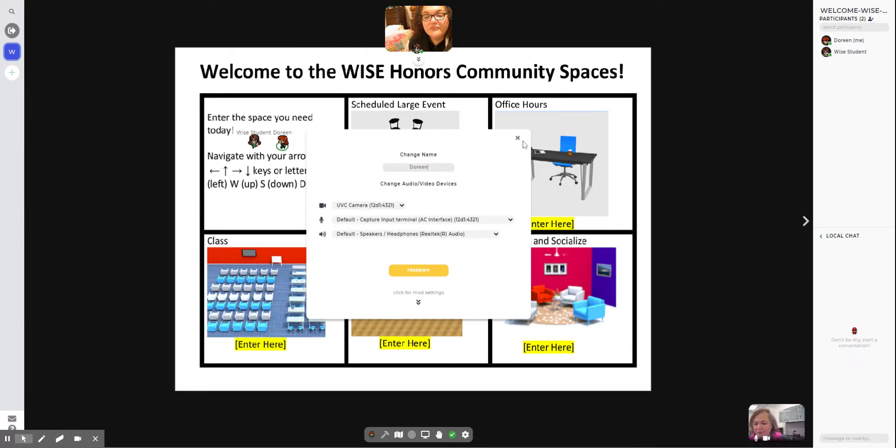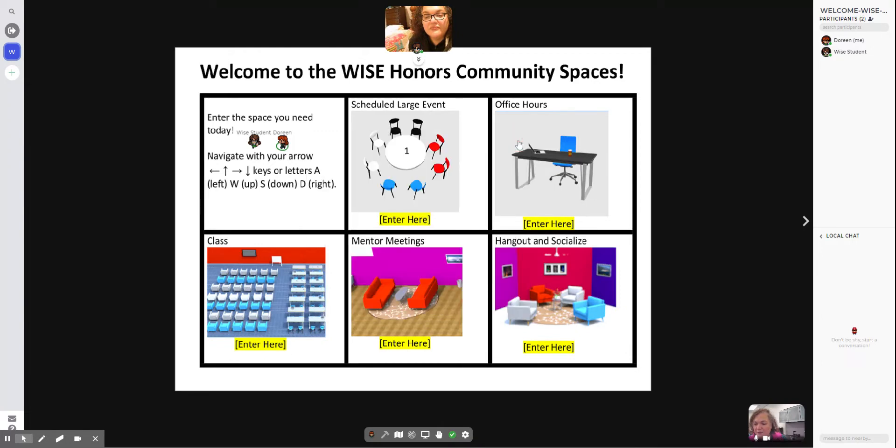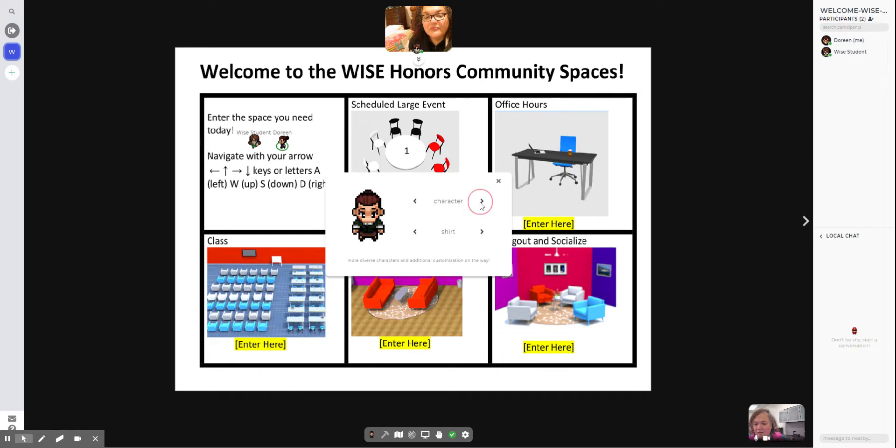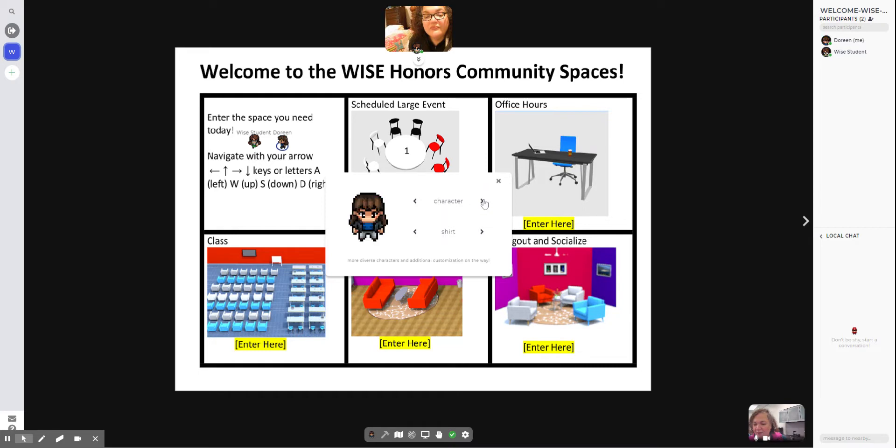Once you type in your name, you could close the window. If you'd like to change how your appearance looks - your hair color, your shirt, different characteristics of your little person - you can cycle through the characters choosing different looks. When you change the shirt, often it changes the color of the person's hair as well. So I'm going to choose her and close.